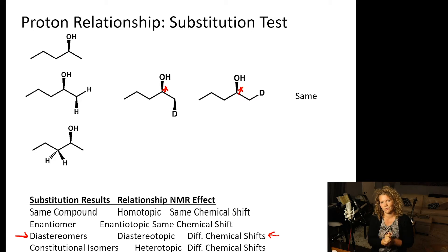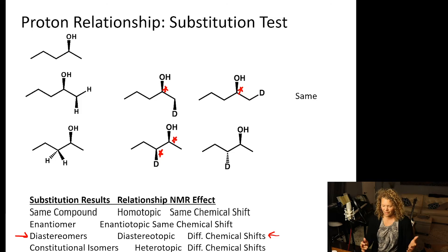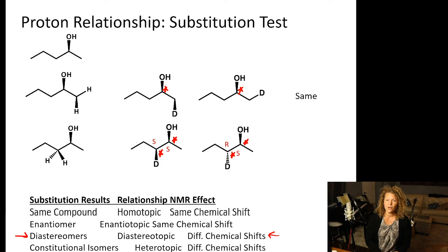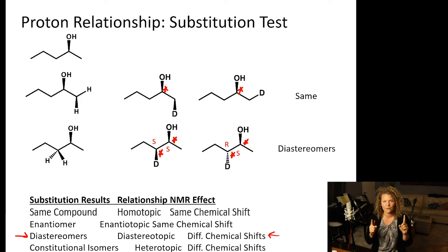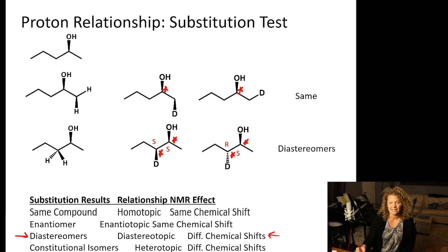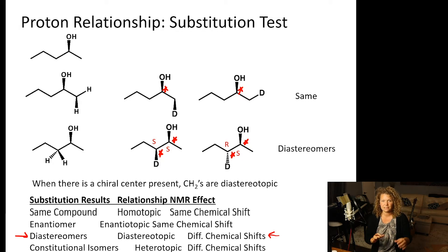For the CH₂ adjacent to the chiral center, replacing each proton with deuterium creates a new chiral center. The two resulting compounds — one SS and one RS — are diastereomers. Diastereomers give different chemical shifts, so these two protons are diastereotopic and will have different signals. Typically, when you have a chiral center, CH₂ groups are diastereotopic protons.